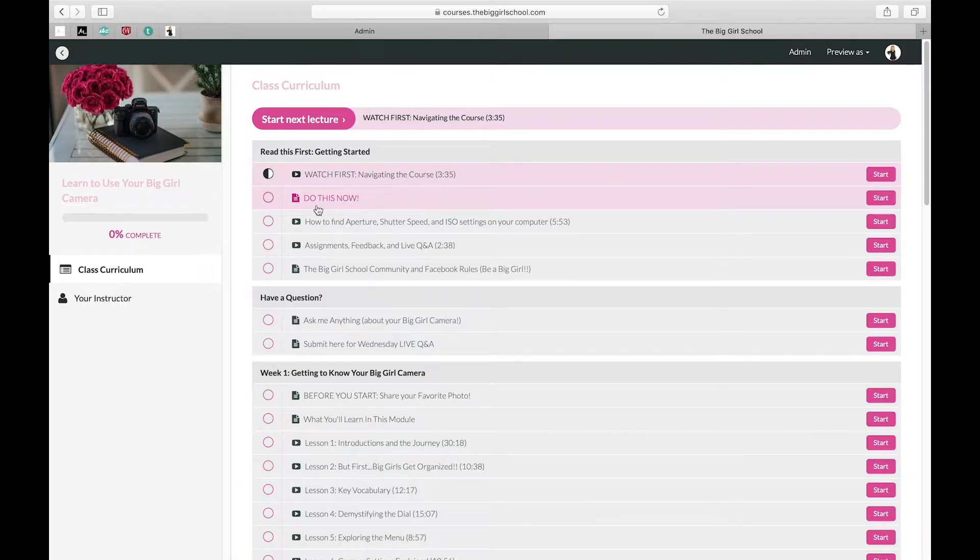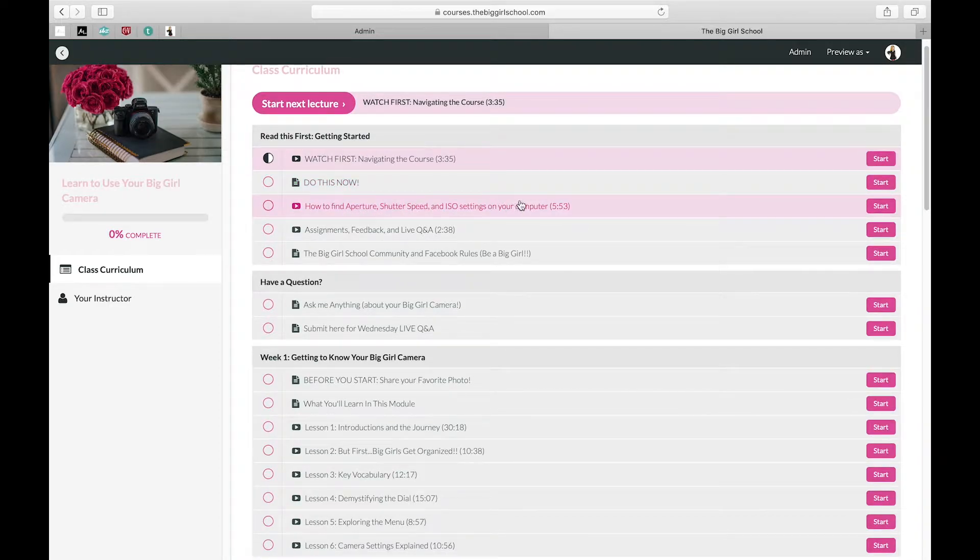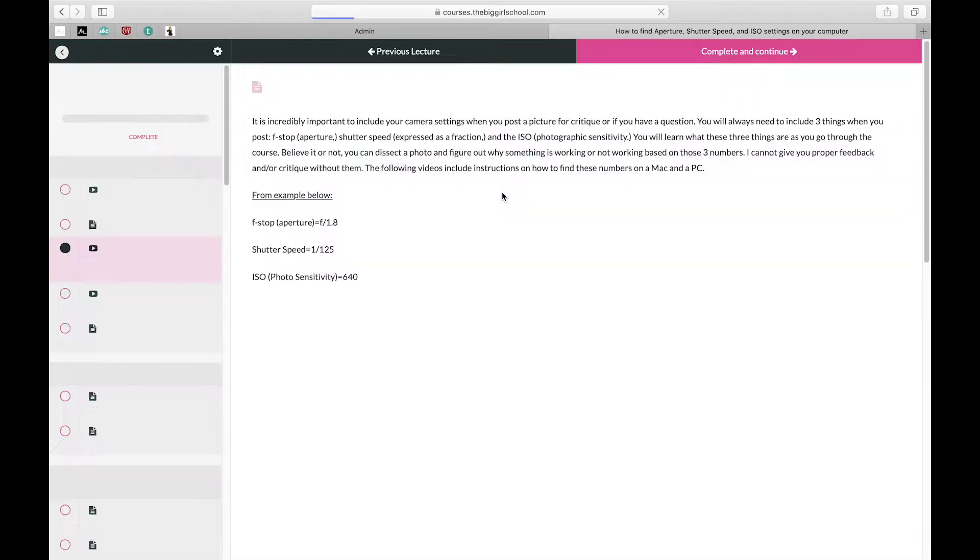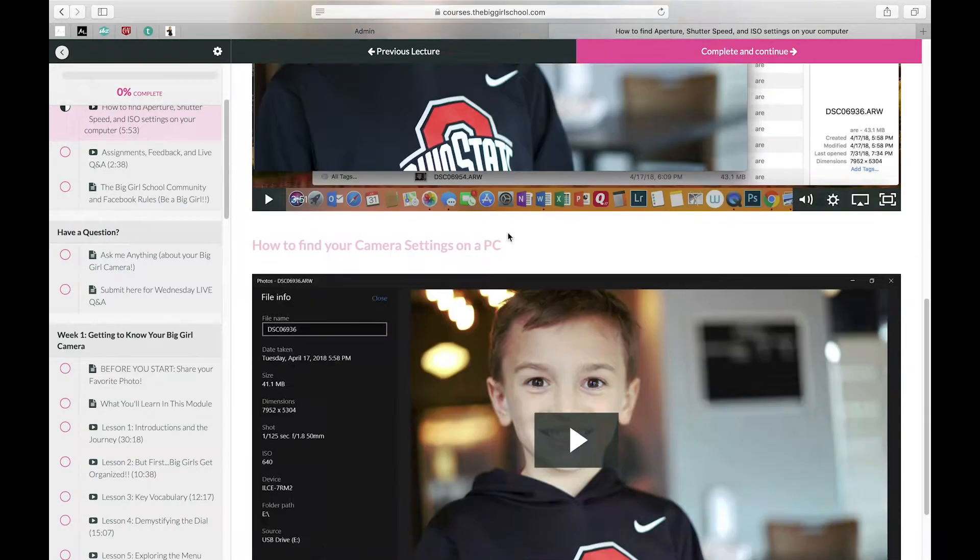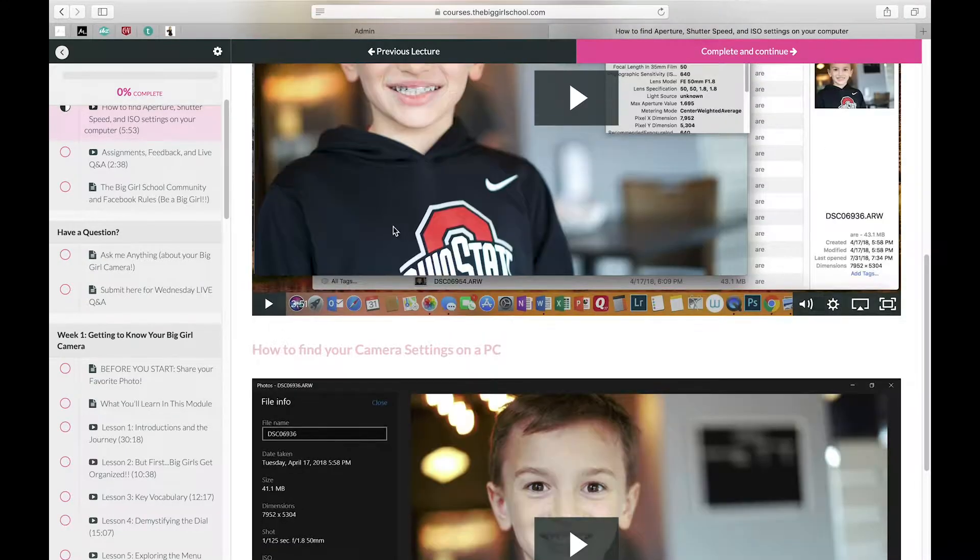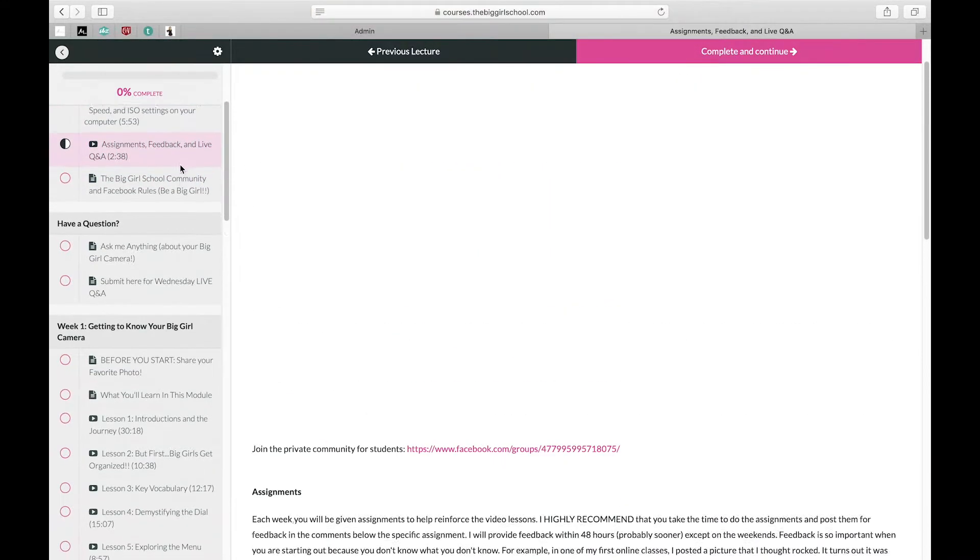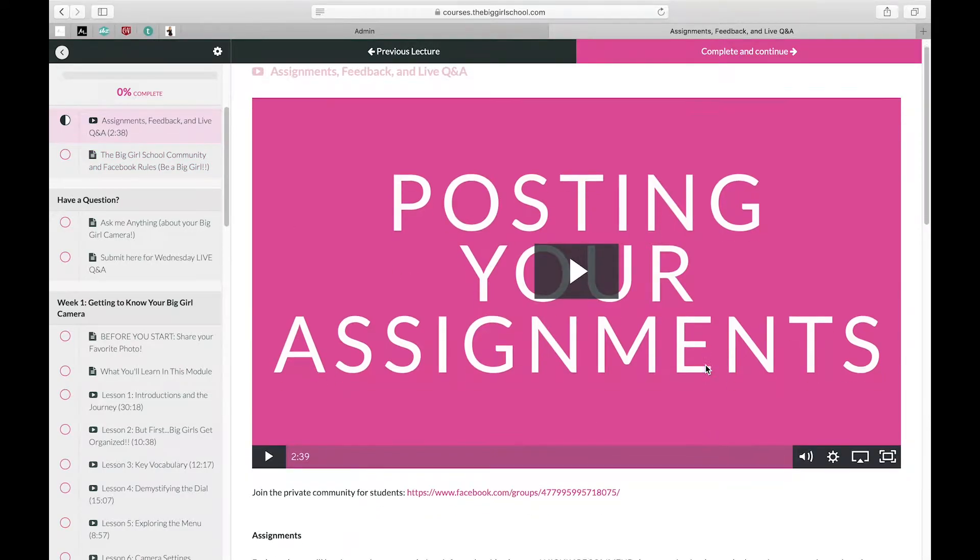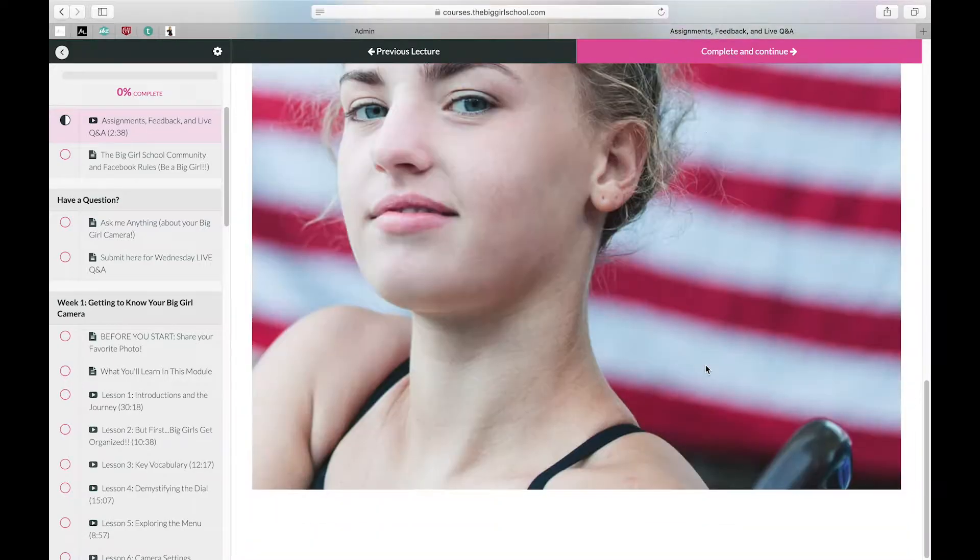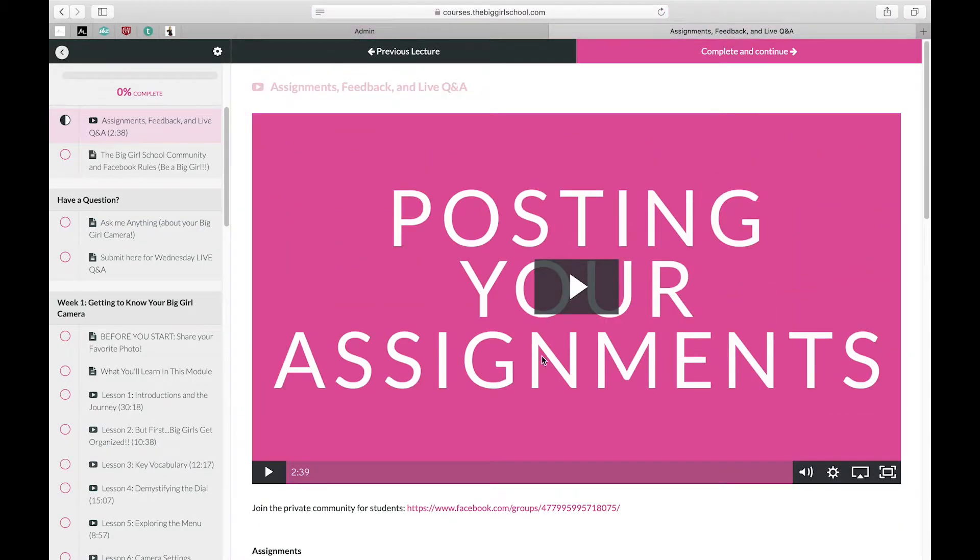I'm going to show you how to set aside time for success. We're going to talk about how to find your camera settings on your computer. I've made two videos here, so one for PC and one for Mac, and then I'll explain how to turn in your assignments so you can get feedback, because one of the most important things is to be able to get feedback on your photos.